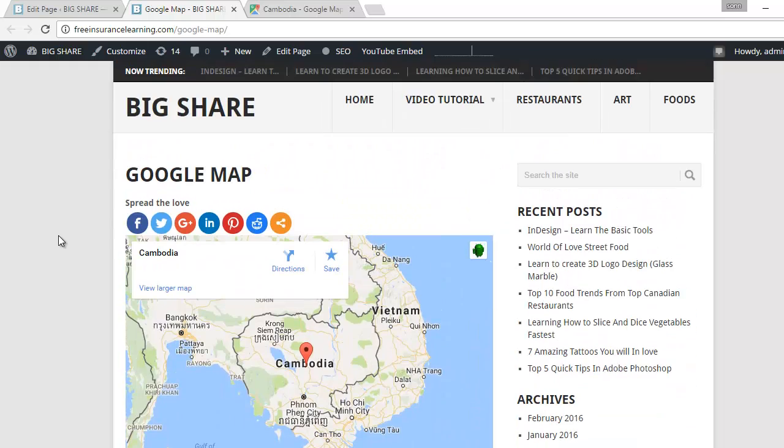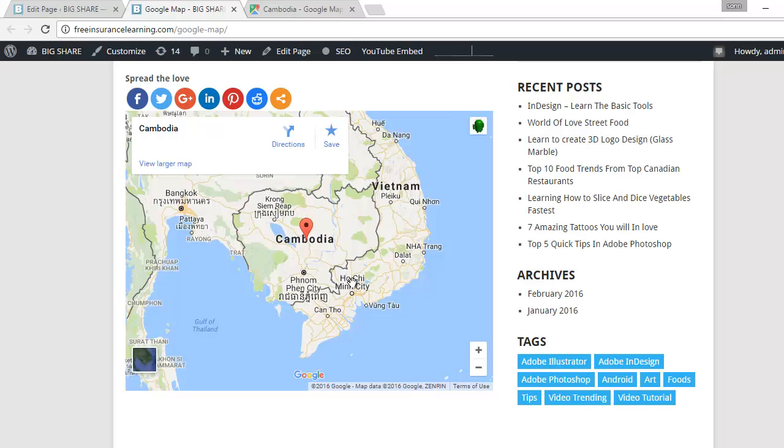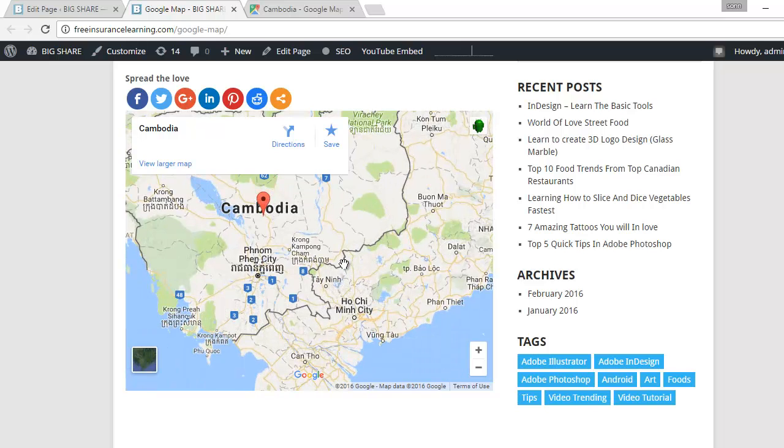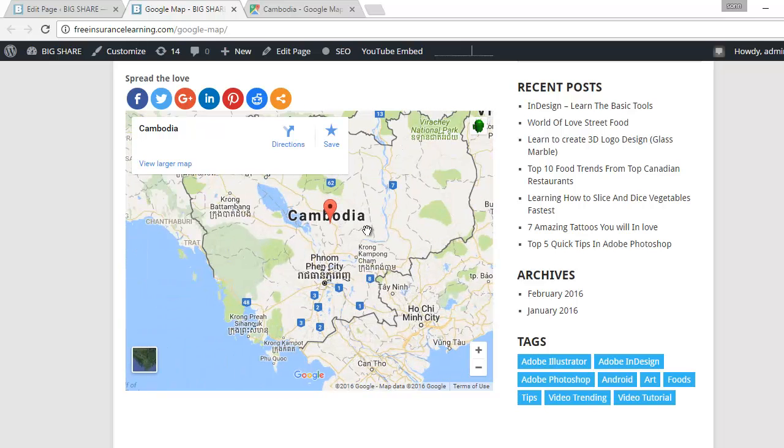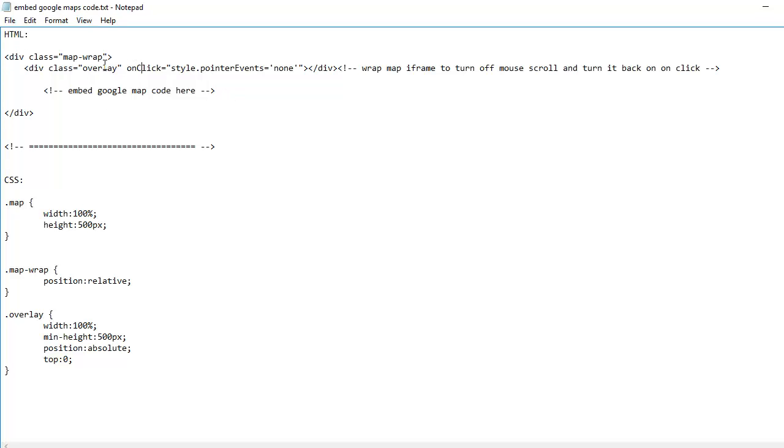So we have the code right here and this code you can download in the description below. Okay, so how to do it? First you copy this one.